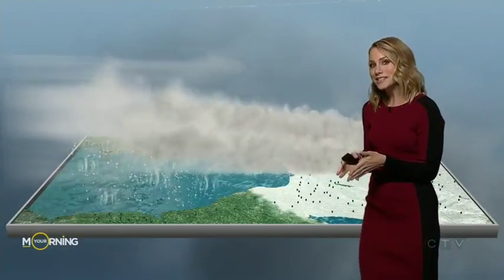The greatest time to see lake effect snow is between November and February, right as we head into next month.